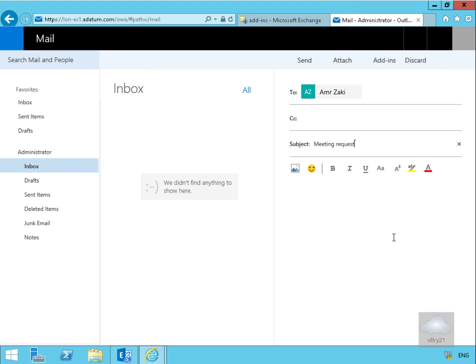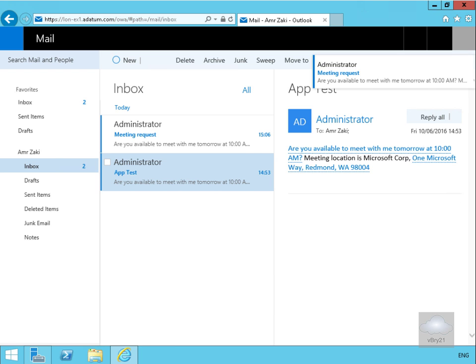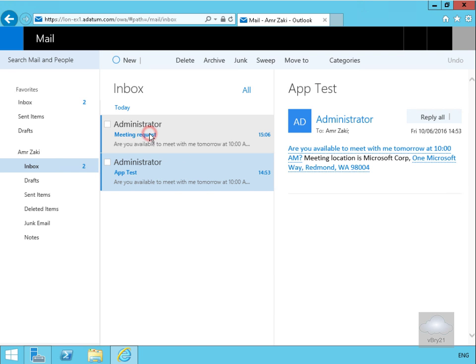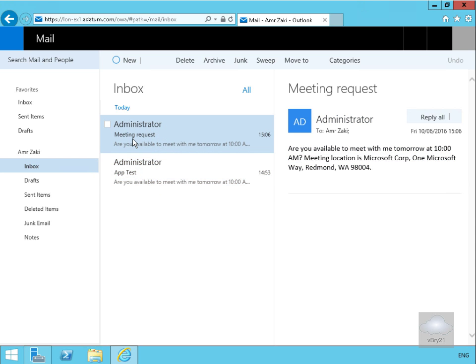Let's go back to the client machine. What we've got here is the meeting request up at the top and we've also got the app test - I just sent the email twice. What we've got here under the meeting request functionality is we can see that we've now got hyperlinks.